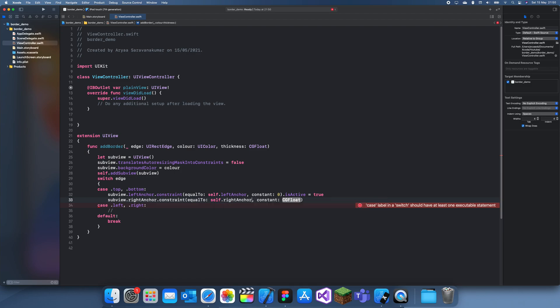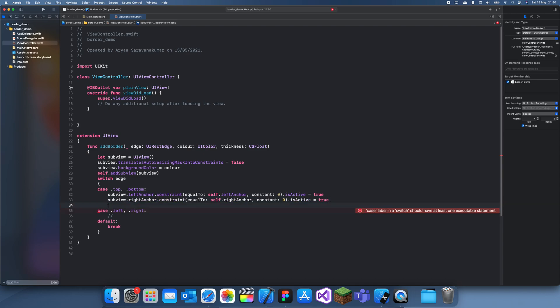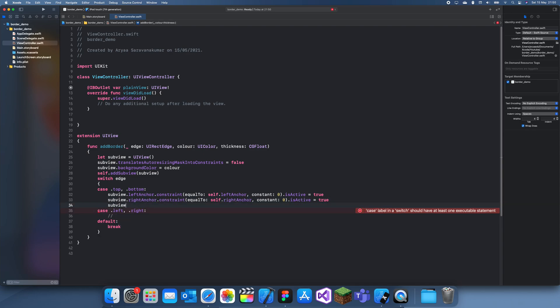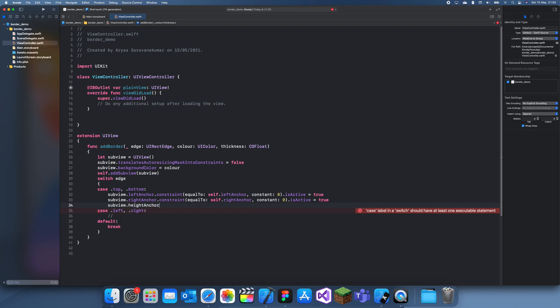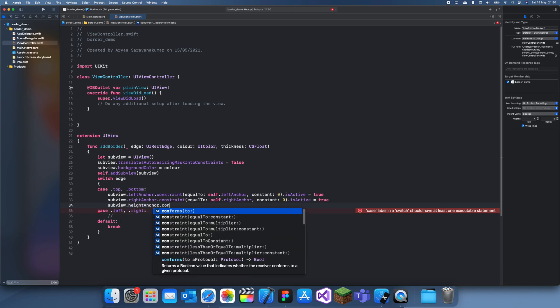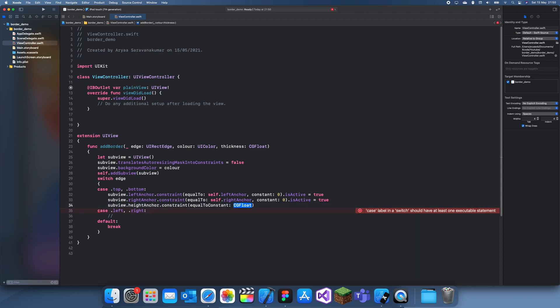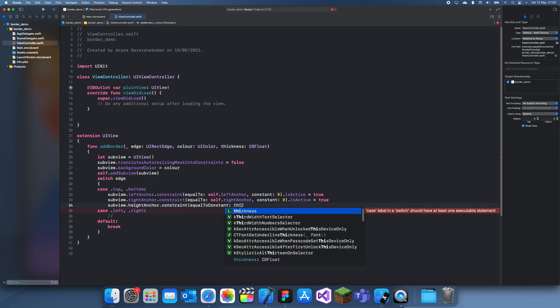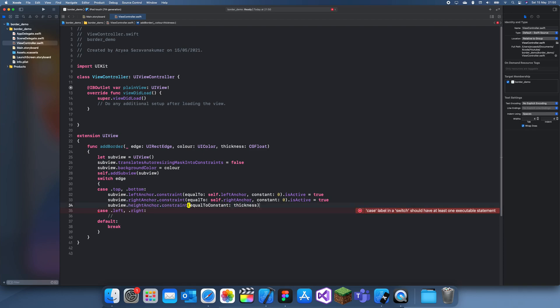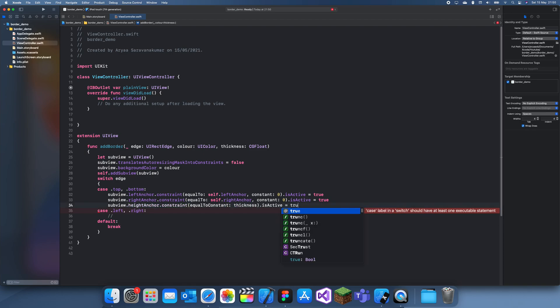And the constant zero is active equal to true. And subview.heightAnchor now this is equal to the thickness because that's like the thickness of the line. So constant, and this is just equal to thickness dot activity it's true.